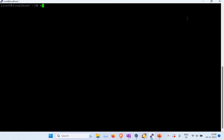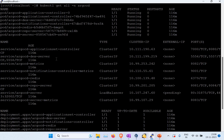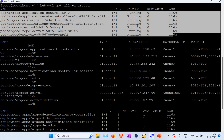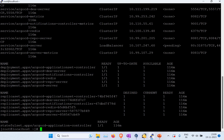Run kubectl get all -n argocd to see all pods, services, and everything running under the argocd namespace. You'll see different pods running. If it's your first time, it may take a while — pods will show as initializing or creating containers while images download. You can use kubectl logs or kubectl describe on a pod to check progress. You'll also see services, deployments, replica sets, and a stateful set listed.